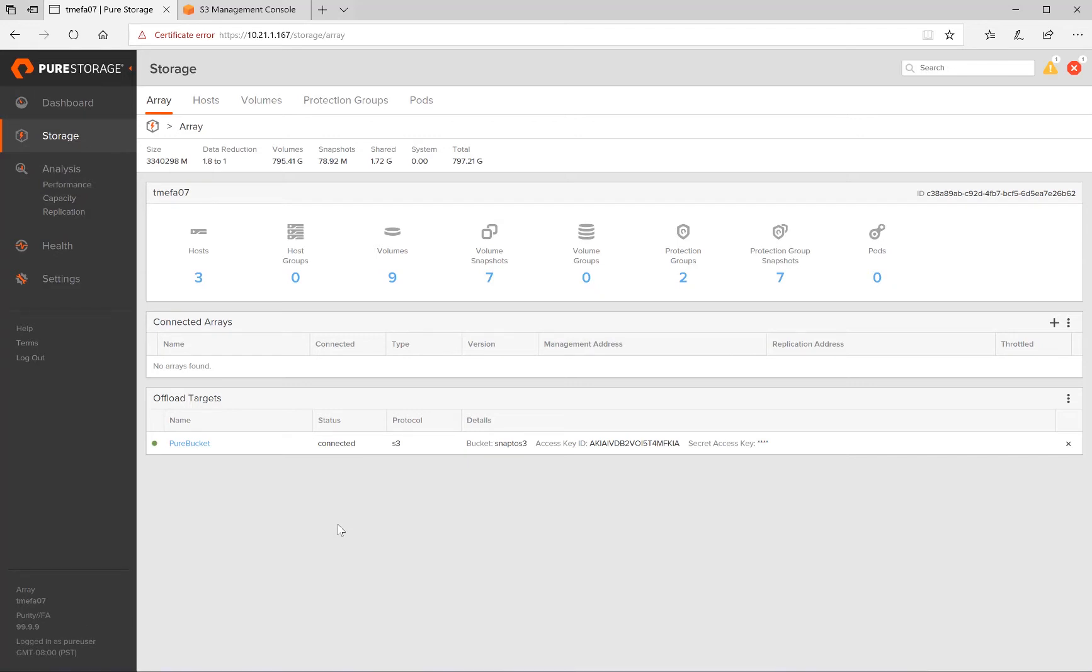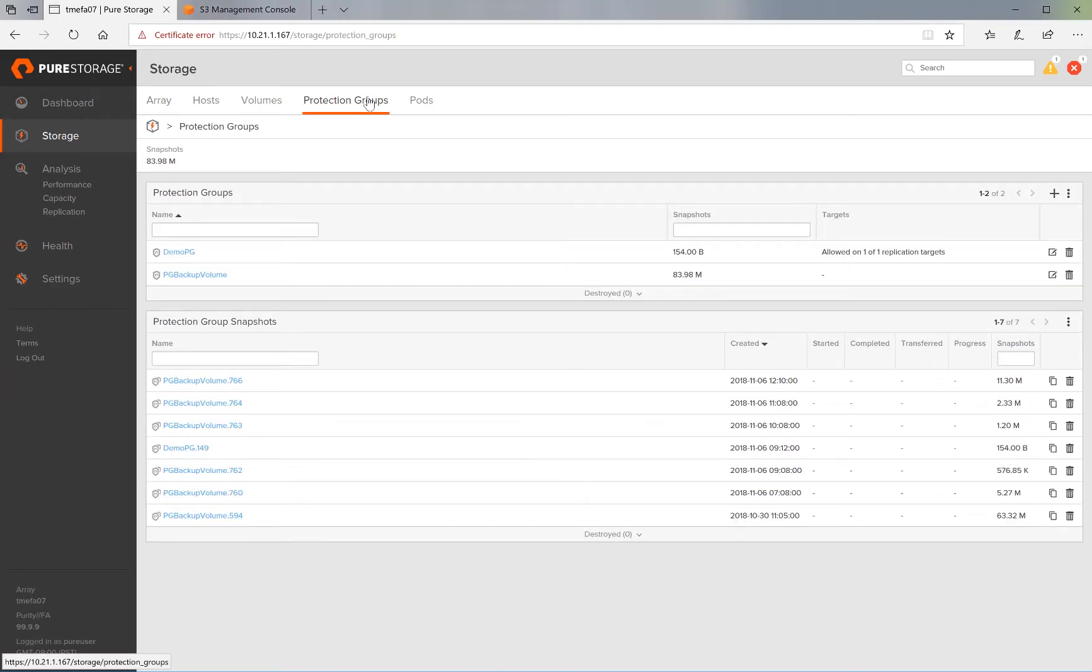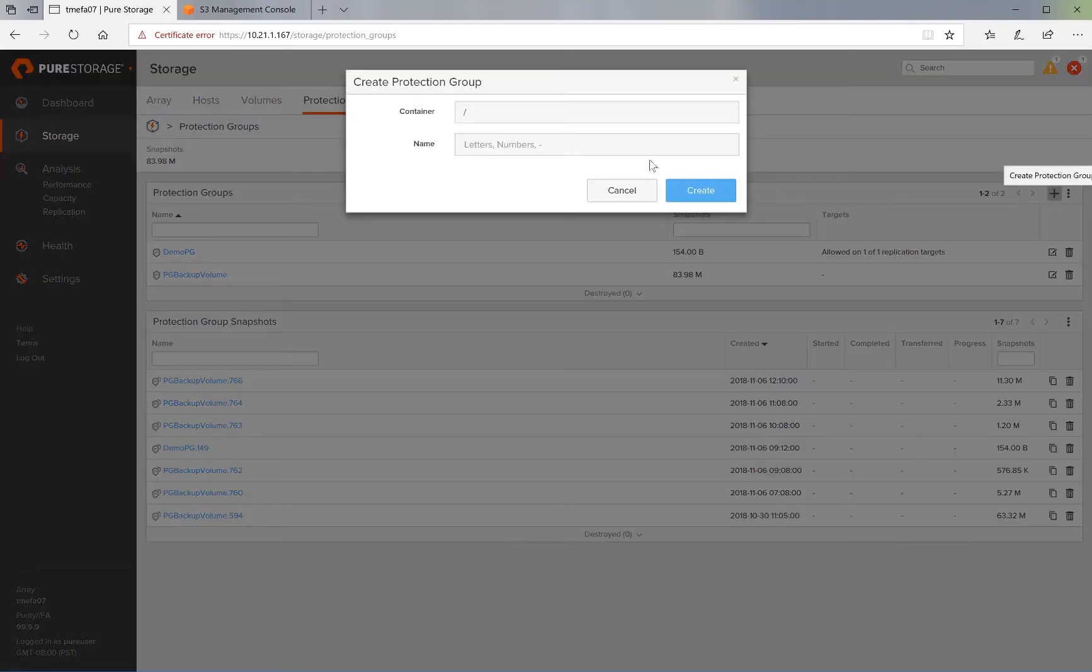Setting up replication from the Flash Array to the S3 bucket is really simple. All we have to do is create and configure a protection group. So we go ahead and click on Protection Groups to create one, and then we click on the plus sign to create a new protection group.